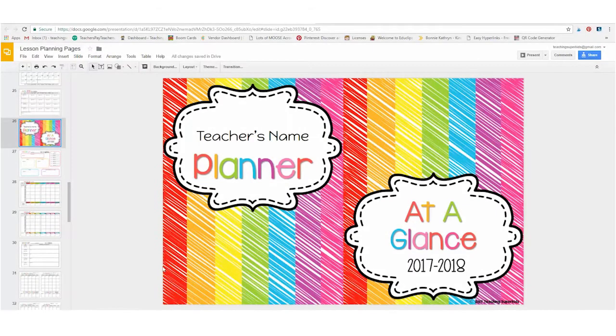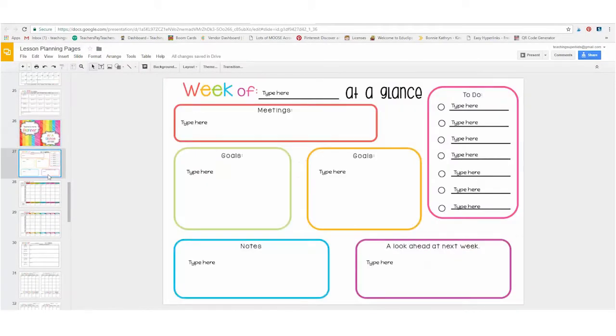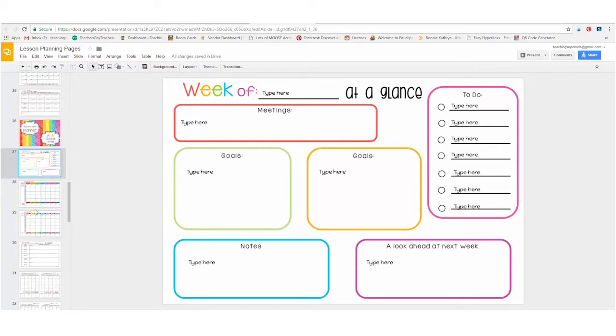This next portion includes basic forms that you would use. This one here allows you to plan out for your meetings, goals that you might have. You can add your to-do list here.